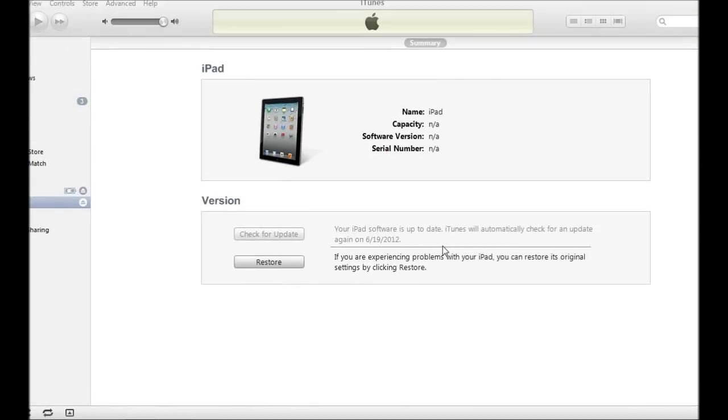Hey YouTube, this is iGelbreakPro and today's video is how to downgrade from iOS 6.0 beta to 5.1.1.